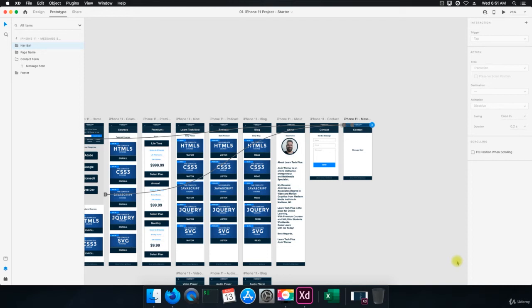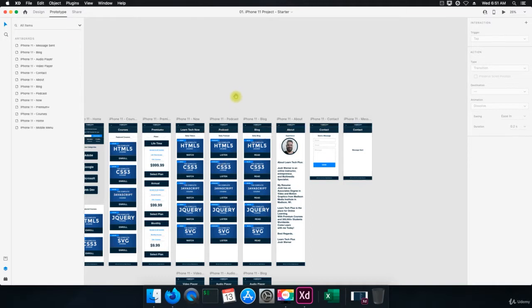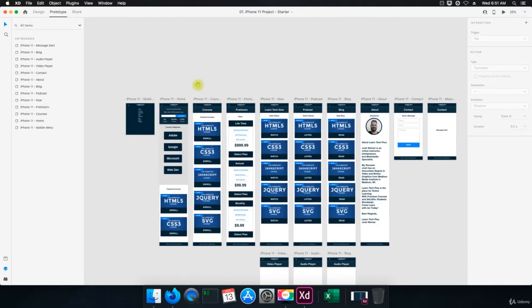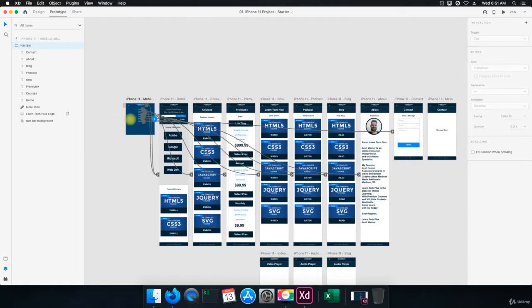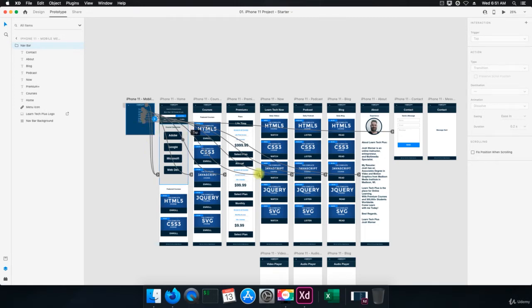All right, welcome back. Now comes the fun part. We're going to preview our prototype. So let's go to the menu. Let's go to the mobile menu here. And you can see all the prototyping we've done here, all the connecting we've done.